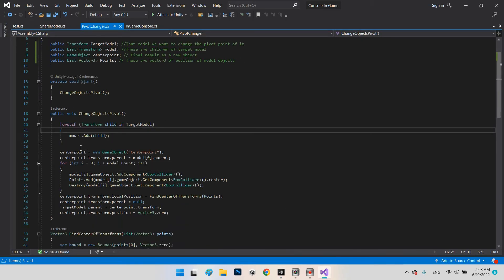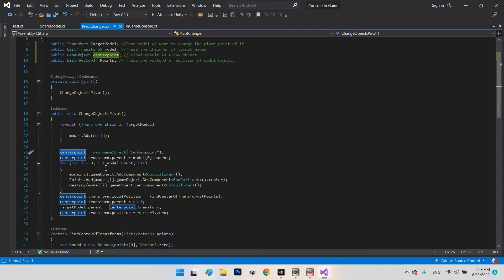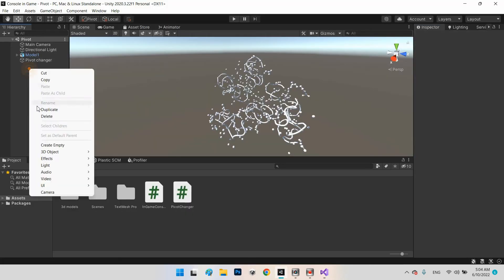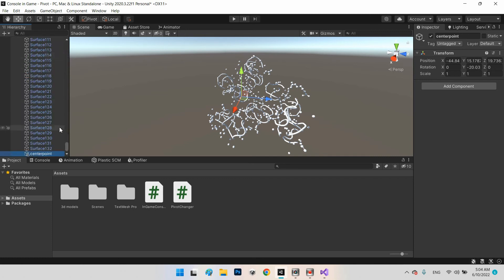The next step creates a new GameObject called CenterPoint. Then we set the CenterPoint transform's parent to be the parent of model zero — essentially making CenterPoint a child of the target model's parent hierarchy.